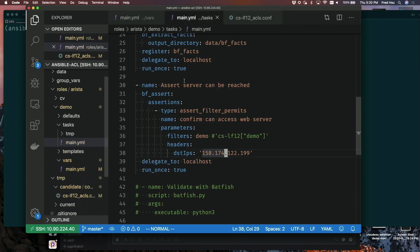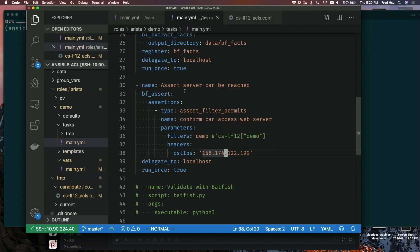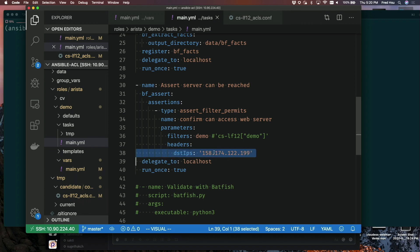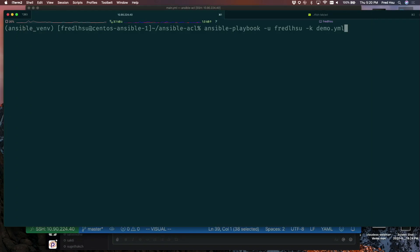What I'm also going to show you here is the playbook that we're going to run to generate the configs also has this assertion statement. What this is basically doing is saying, I want to make sure that I can still access this server after I generate my configs. And this is all before I actually touched the network. We're not pushing anything to the network yet, we're just generating the configs. Let's kick that off here. I'm going to run my Ansible playbook.